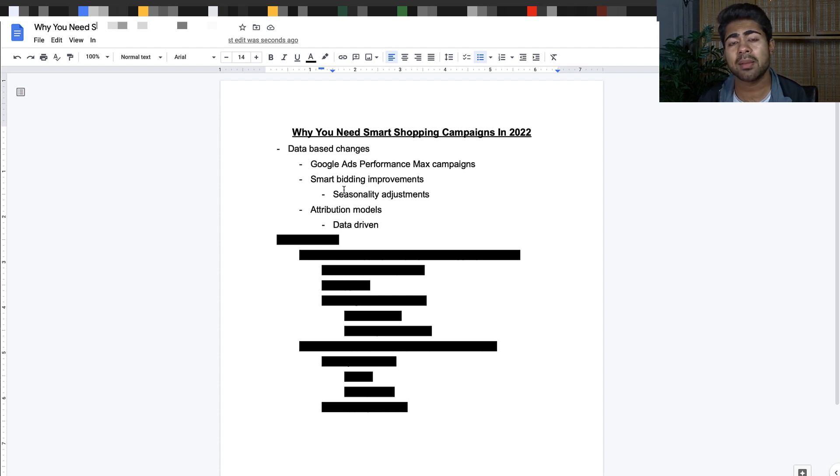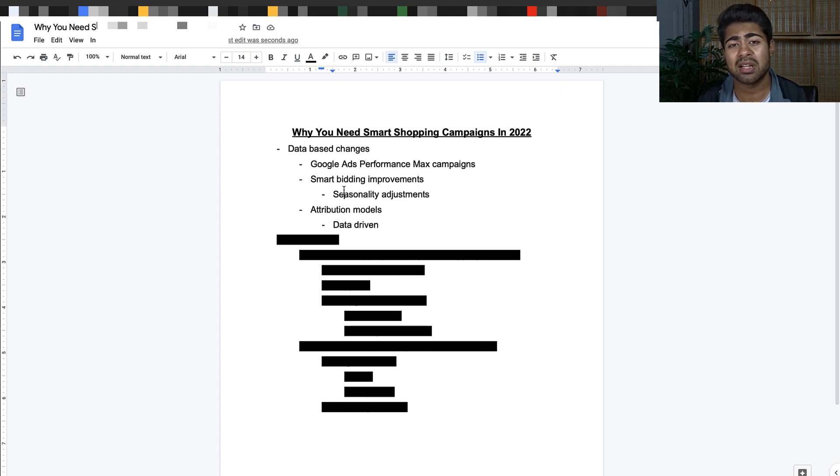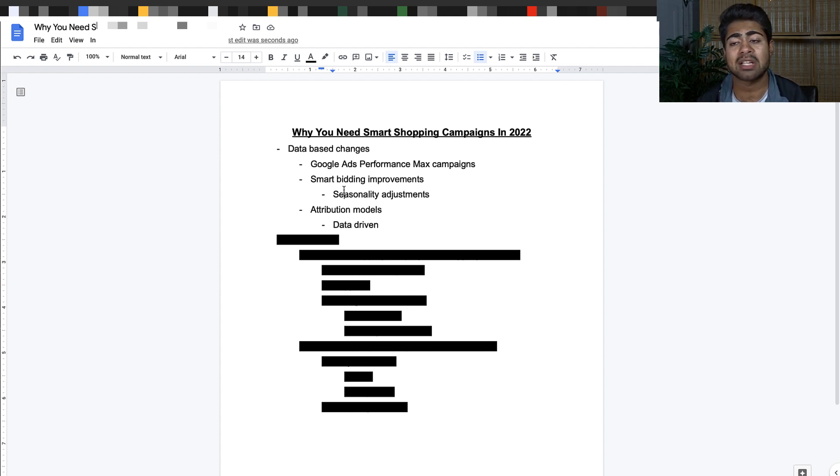Google Performance Max campaigns is literally smart shopping campaigns on steroids because there's a lot of extra benefits that you get with a Google Ads Performance Max campaign.